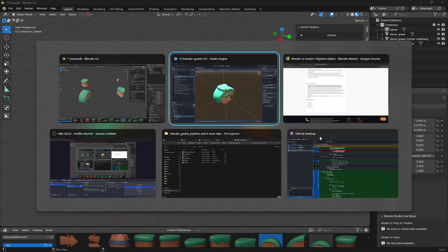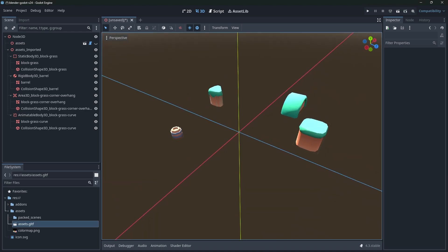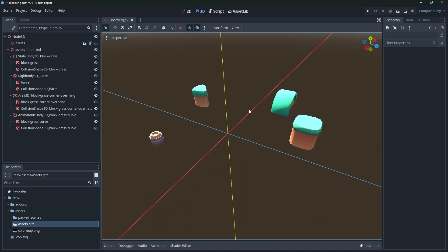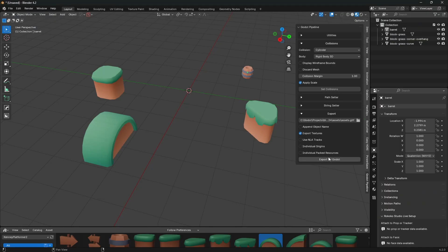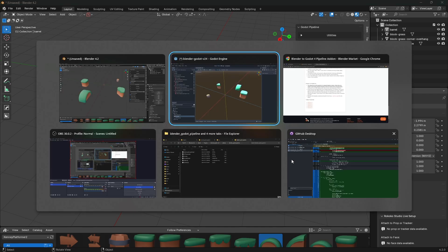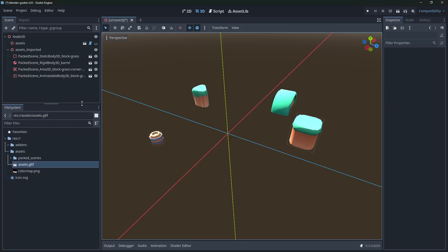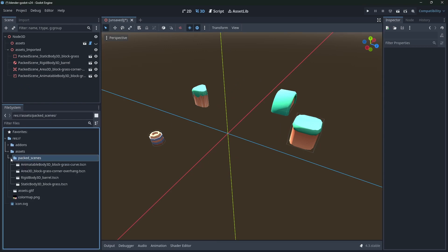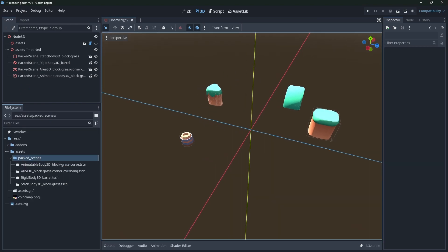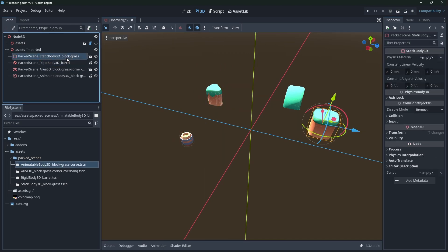And the other one is the individual packed resources. So let's go ahead and just re-export with nothing set to get this state back. And now let's do individual packed resources. This is a new feature I'm really happy with how it worked out - it seems to be working pretty nicely. If we check this one and press export, what you're gonna notice down here is we have a packed scenes folder.